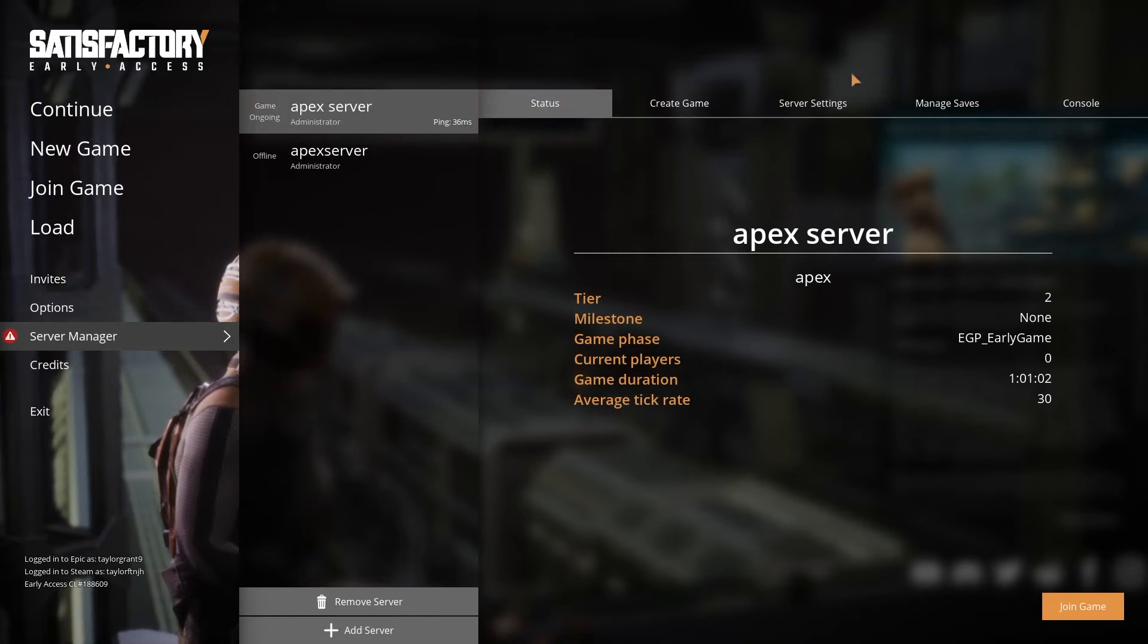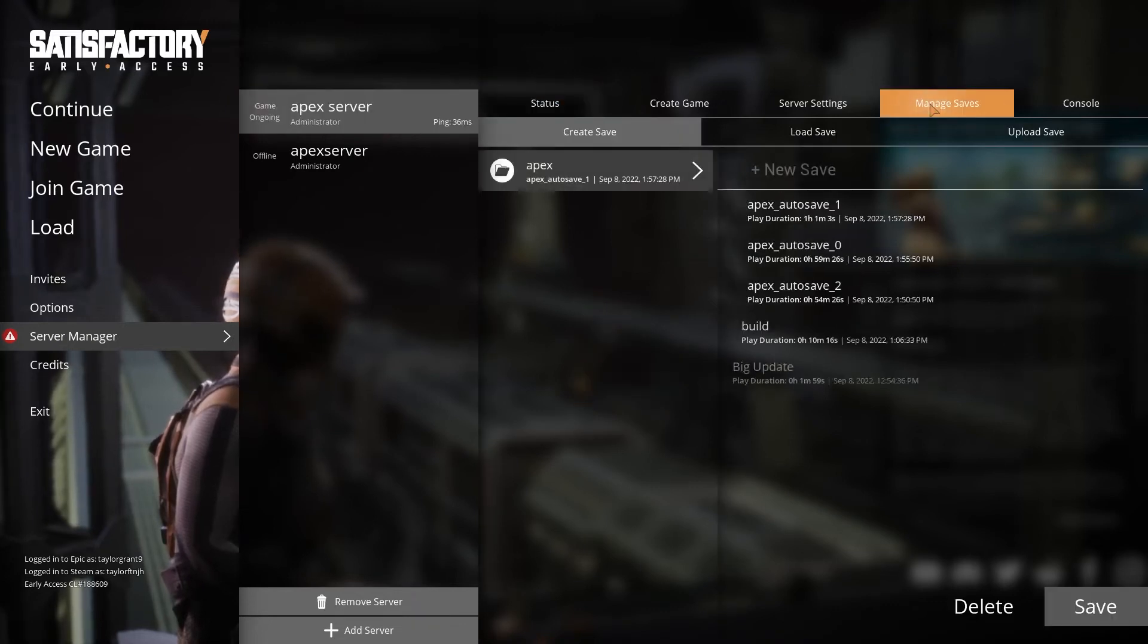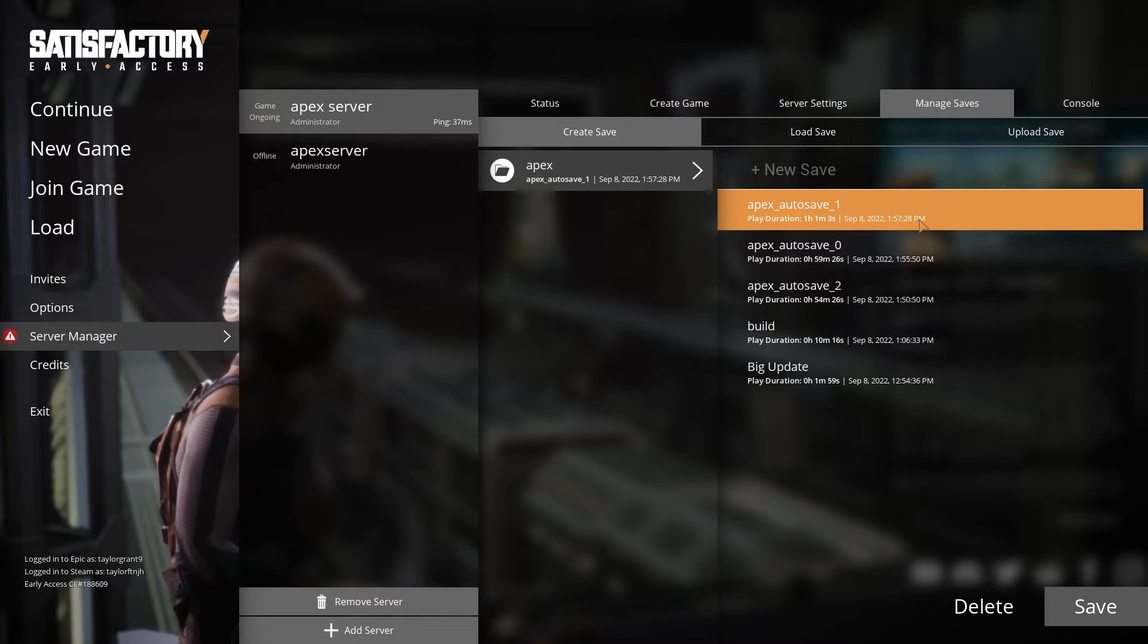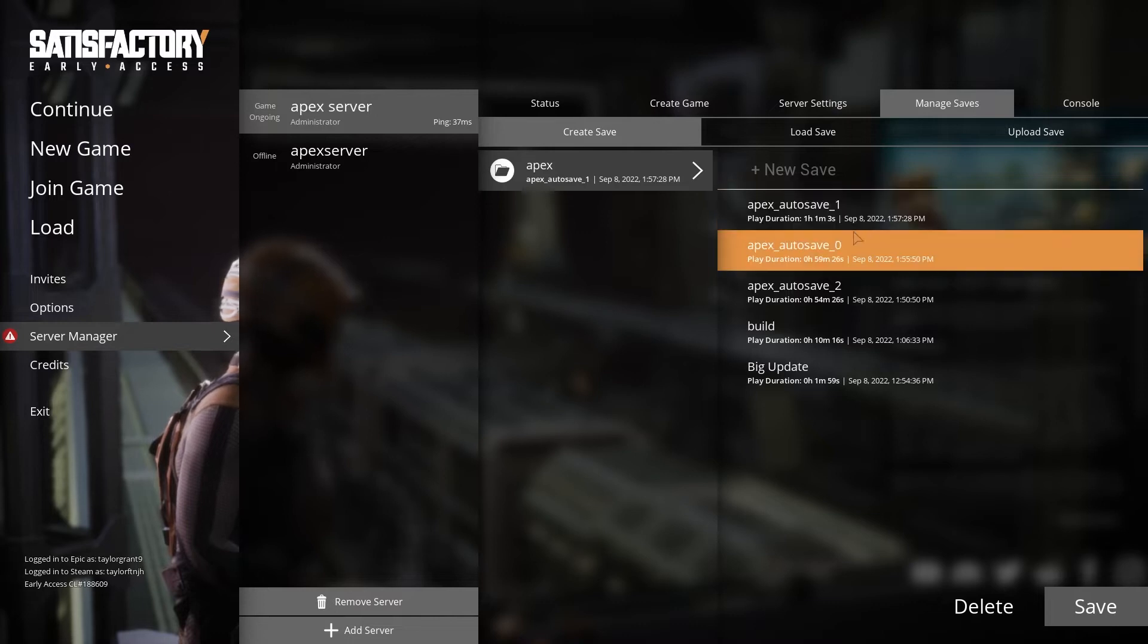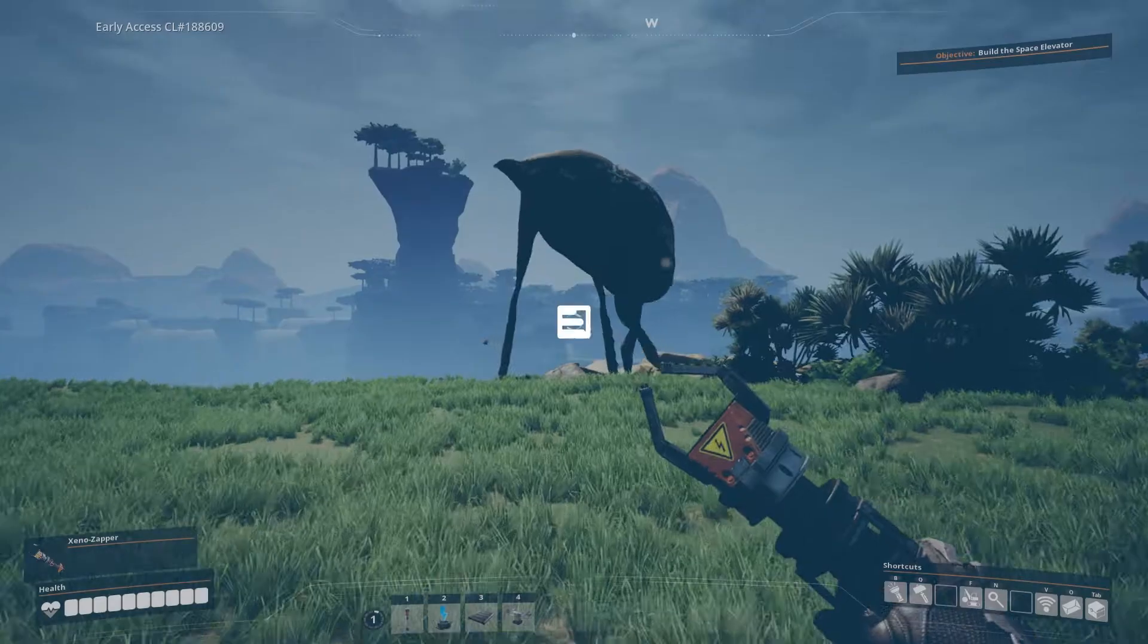What's going on gamers? Today we are going to go over how to download a world from your Satisfactory server.